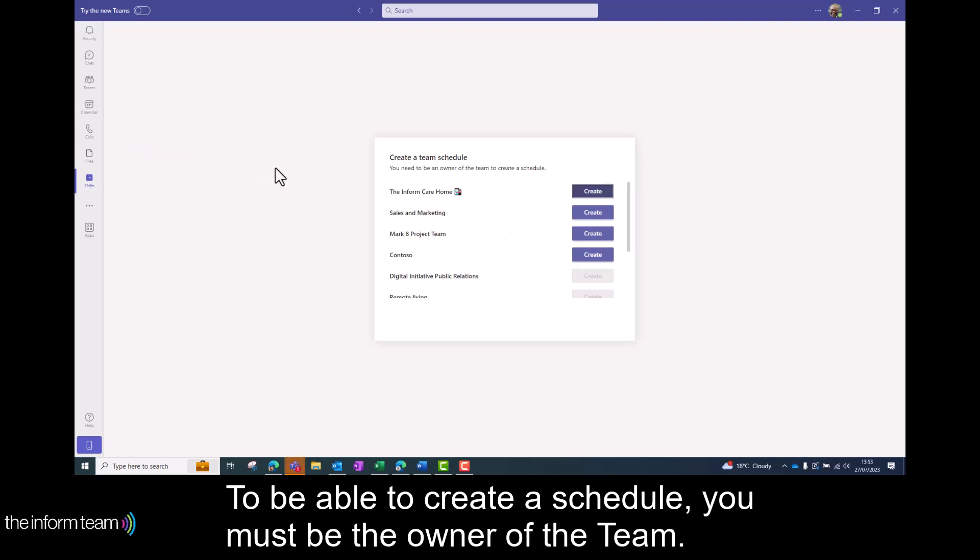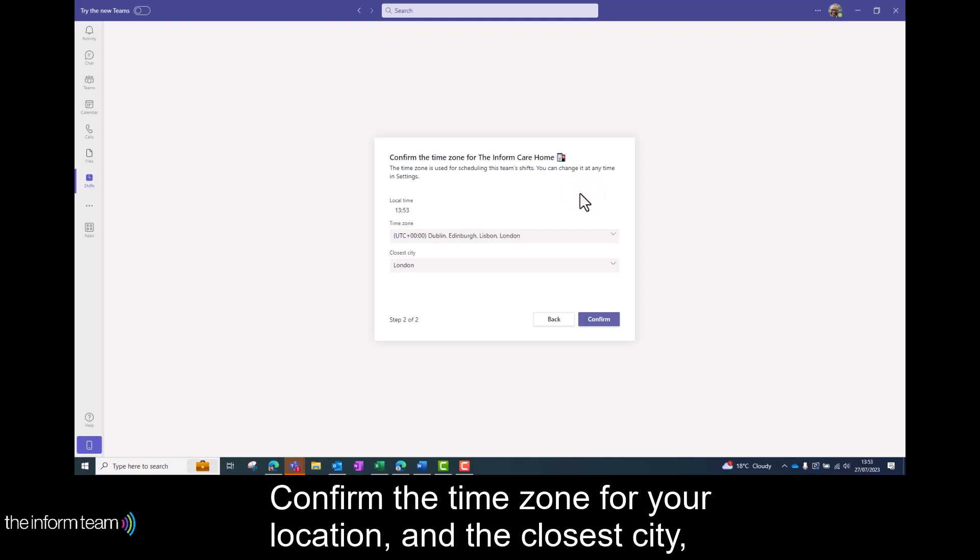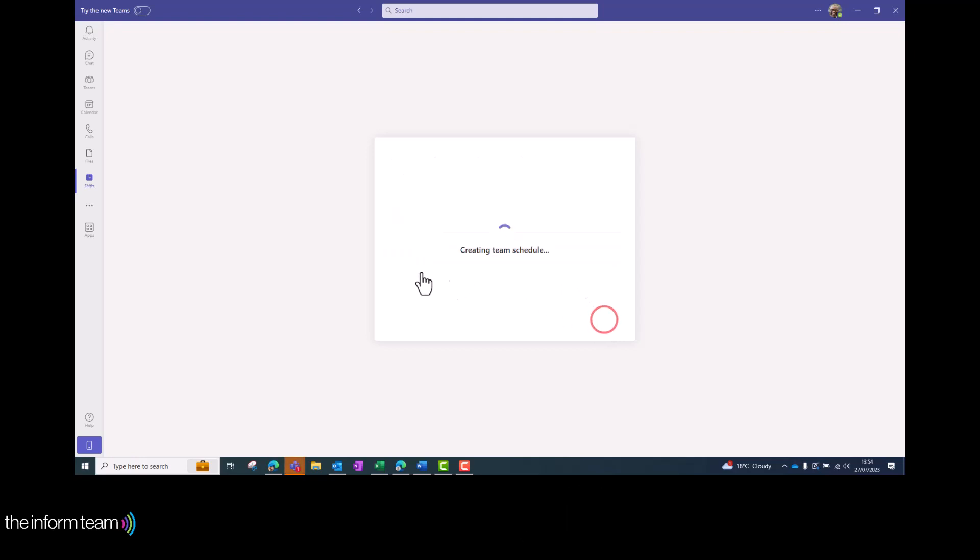To be able to create a schedule you must be the owner of the team. Confirm the time zone for your location and the closest city and then click confirm to see your new schedule.